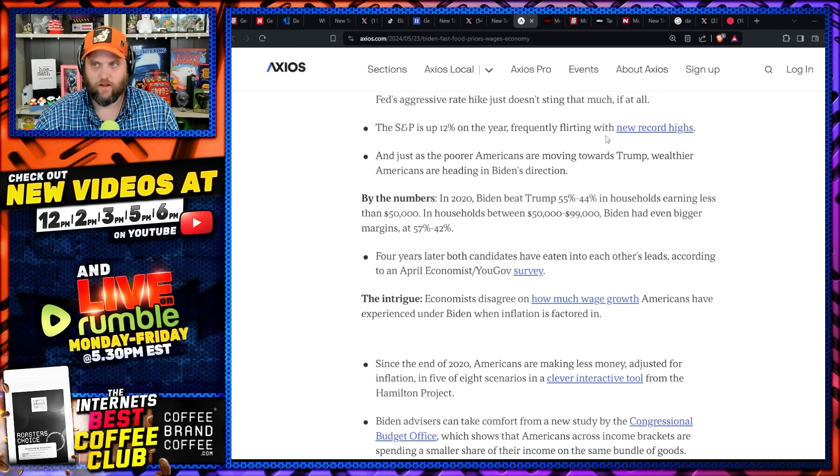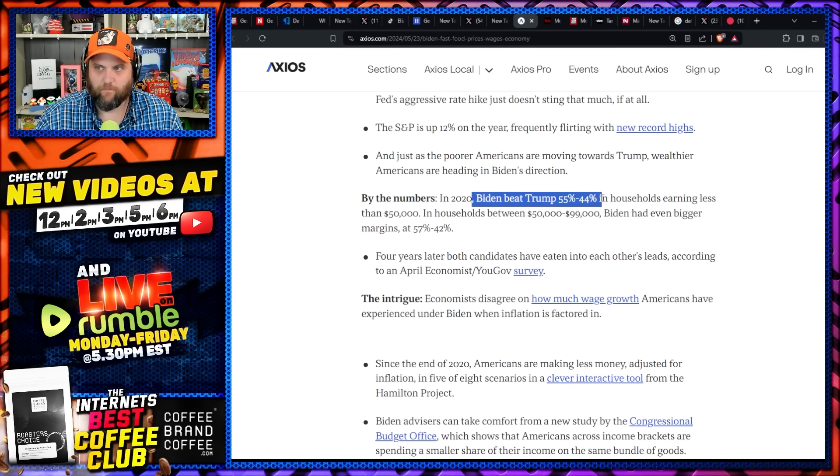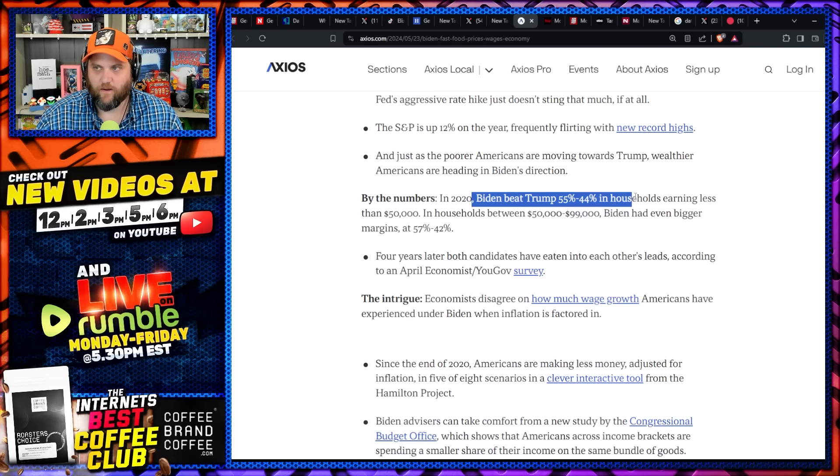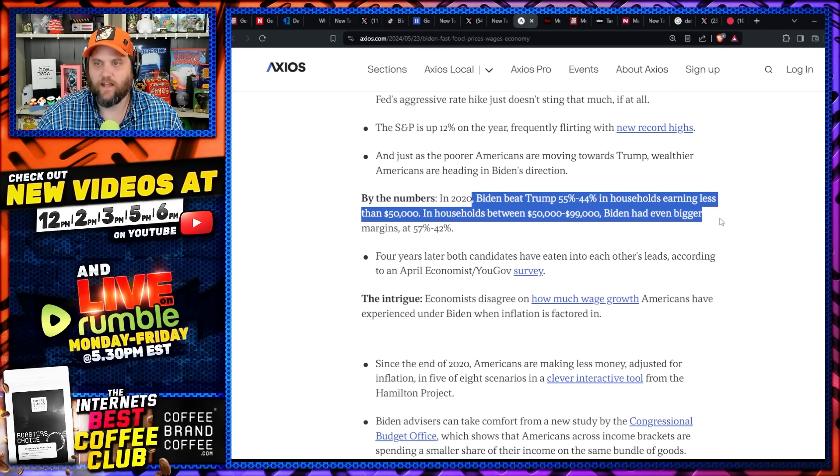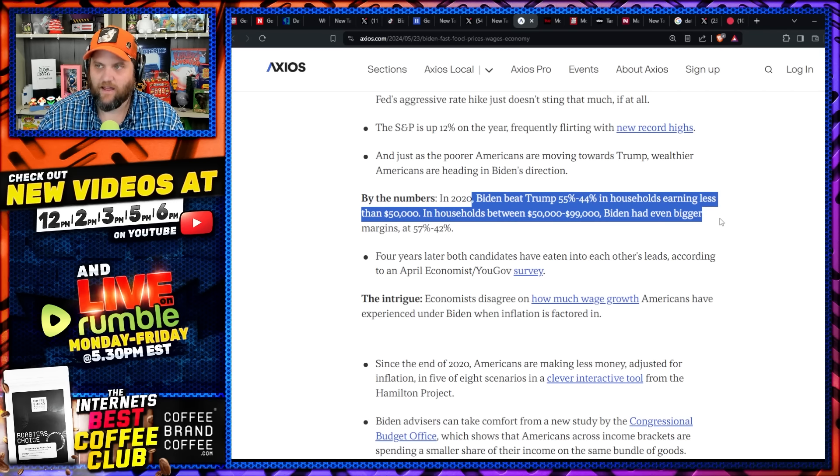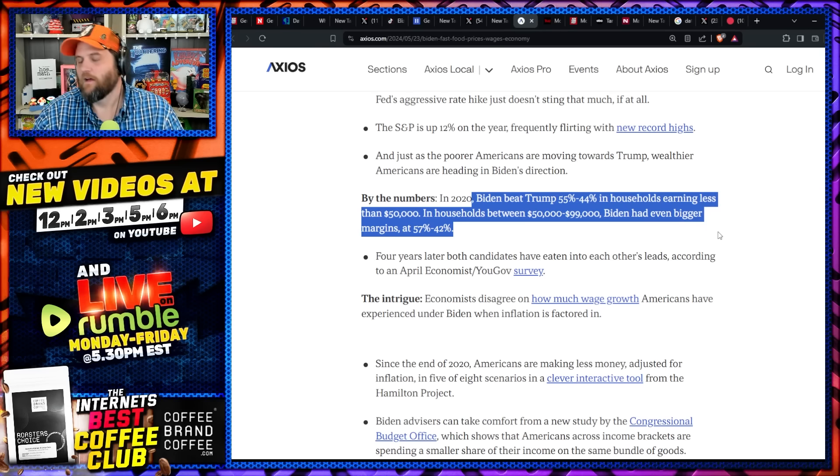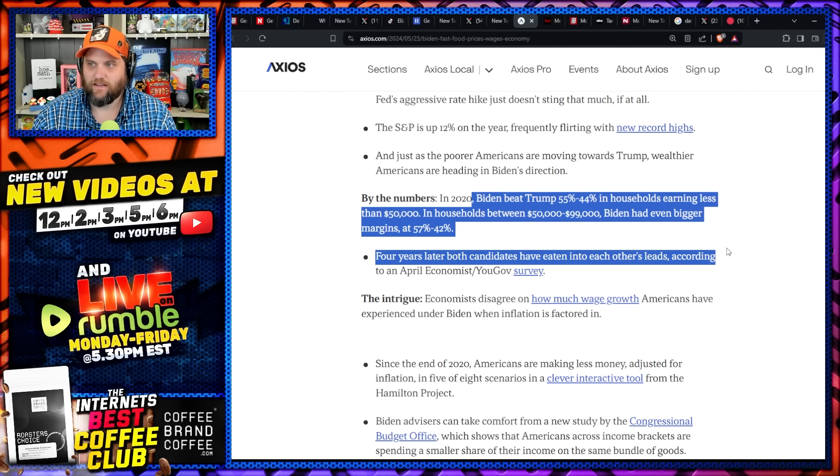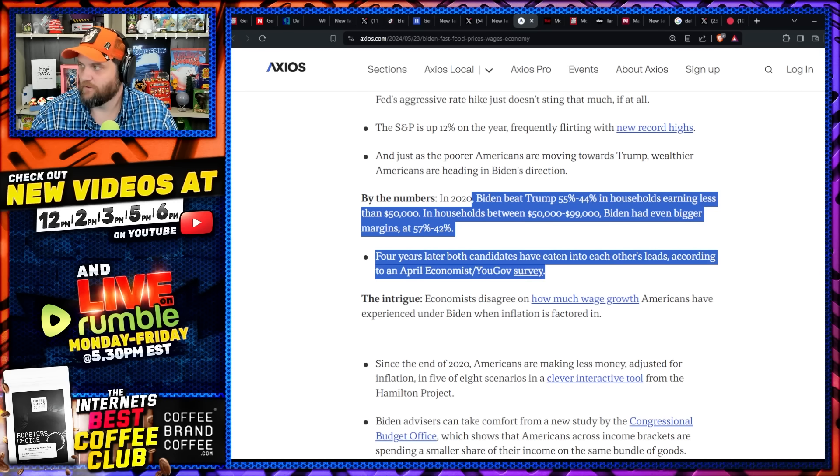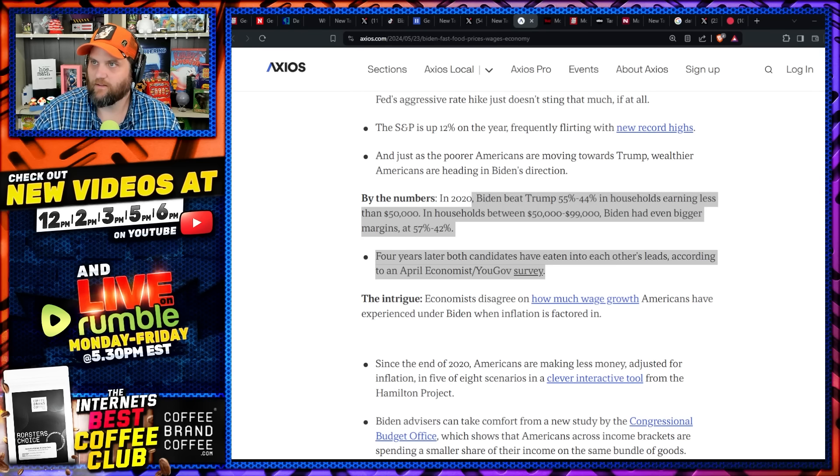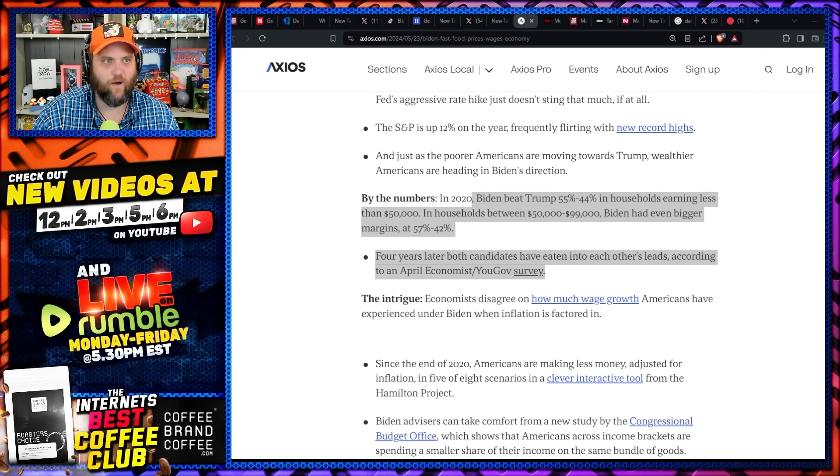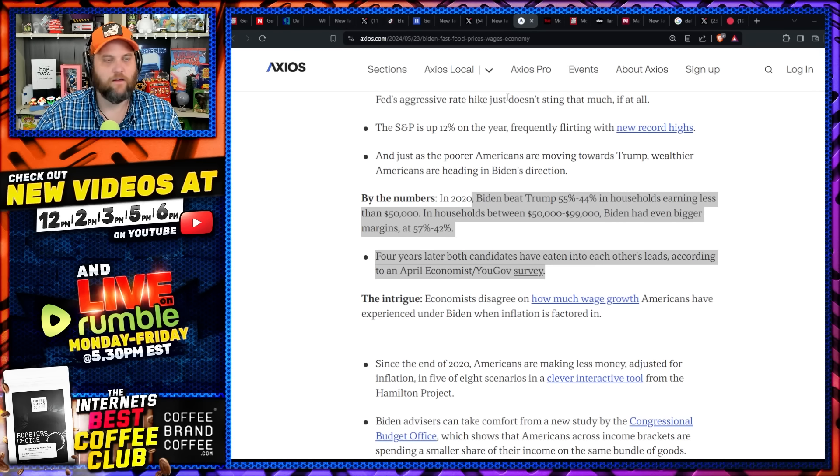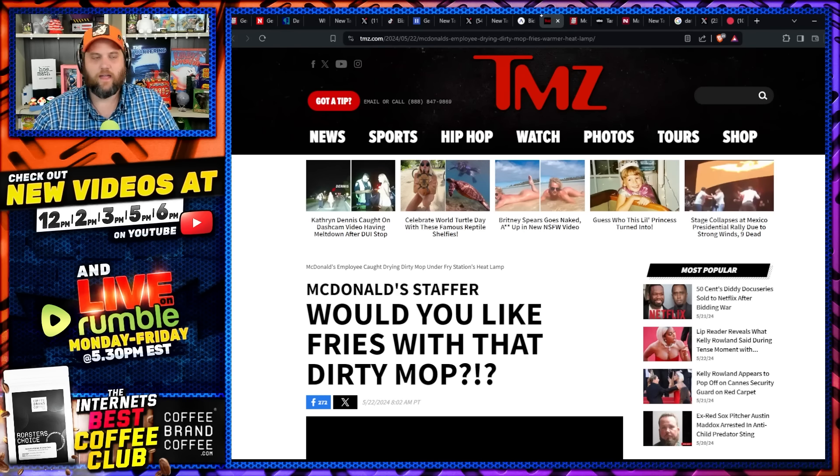In 2020, Biden beat Trump 55% to 45% in households earning less than $50K and households earning between $50K and $99K by an even bigger margin. Four years later, both candidates have eaten into each other's leads according to April polls. Well I mean, I think ultimately that's the reality. There's no—I mean, you're not going to be able to fix this.